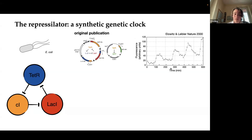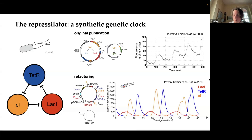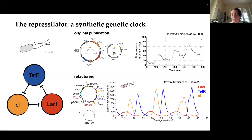This circuit has then been emulated in several occasions. The version I'm going to use is this one from 2016, where they used three fluorescent reporters to track each of the proteins. They changed the system so that the oscillations are much more steady, even if the period is much longer than the original one — around 18 hours.